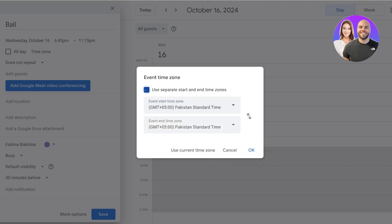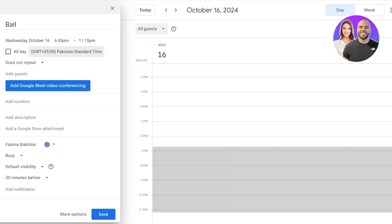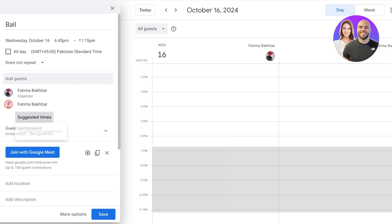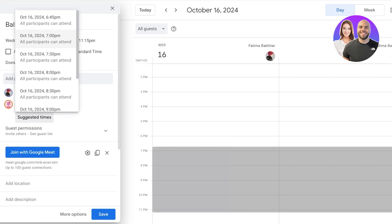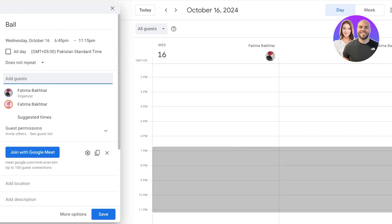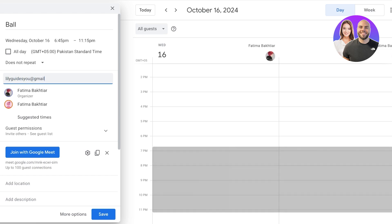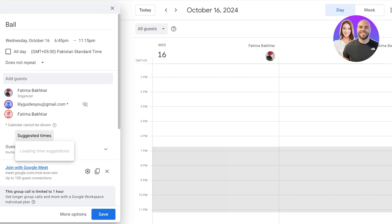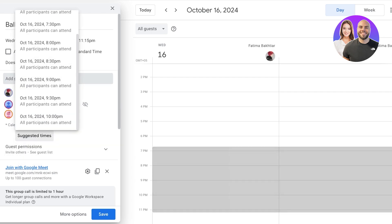You can use a separate start and end time zone, and then click on 'add guests' to add participants. Once you do that you'll see suggested times pulled from their calendars. If you have multiple guests, Google will check whether any of their schedules collide and suggest times that work for all attendees.